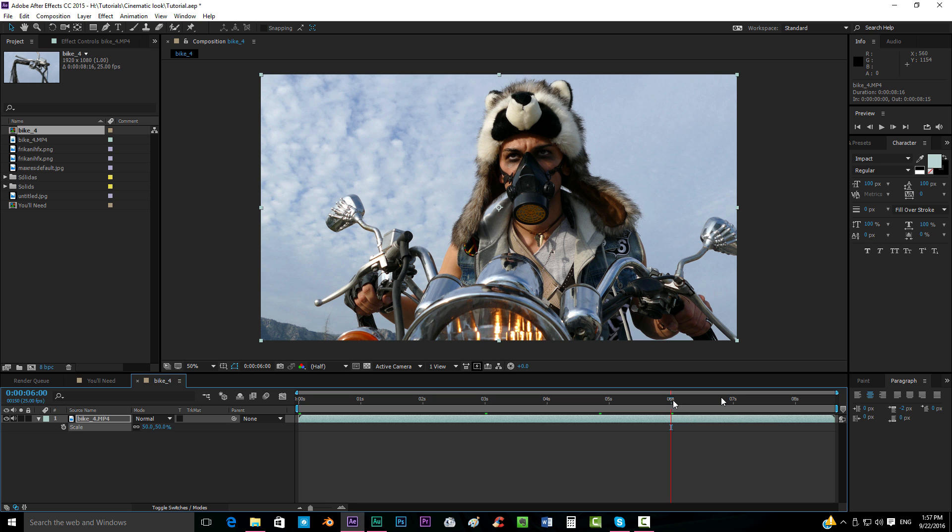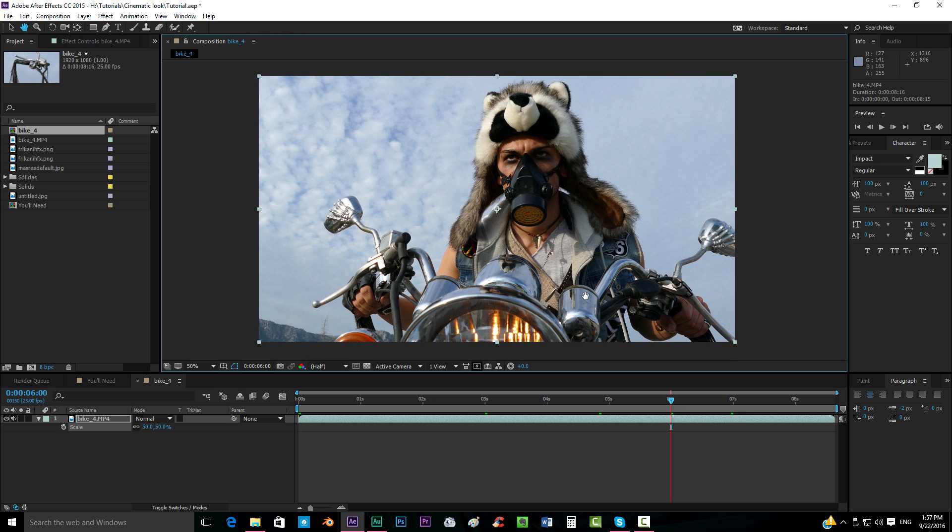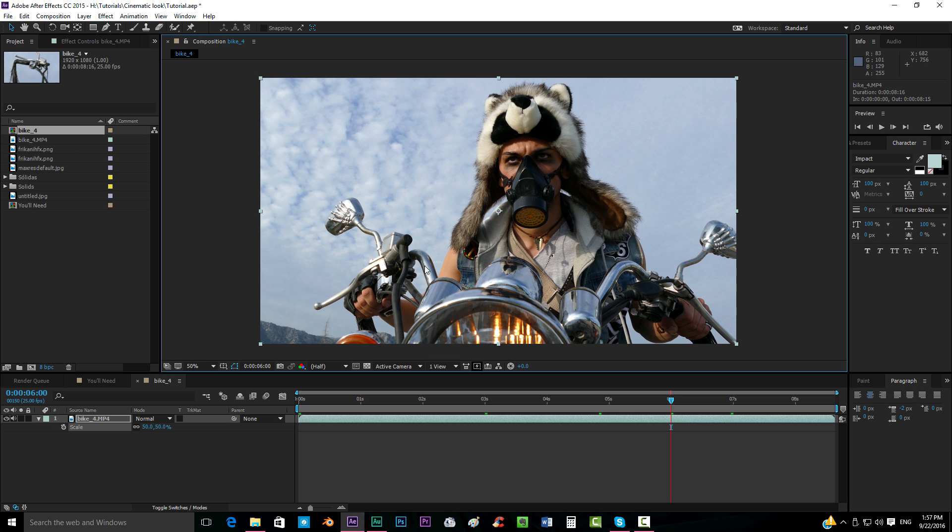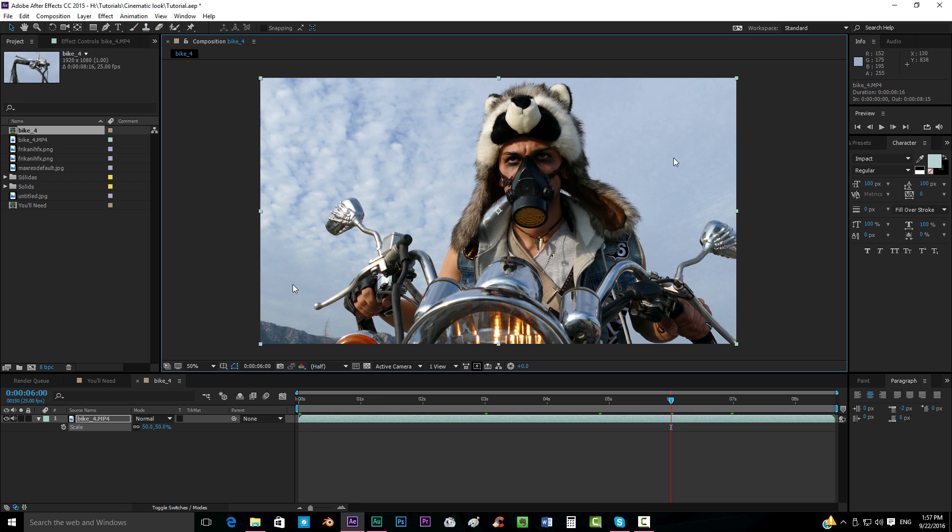I think this one looks nice. The one thing that I gotta say is that this is filmed with a pretty nice camera. It's not about getting the closest look to those films that you see on cinema, it's about getting your footage that you already have and that you cannot change and making the best from it, getting the coolest effect that you could get from the footage that you already have.